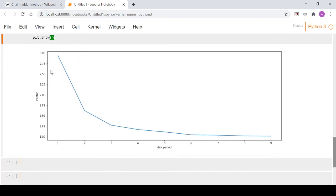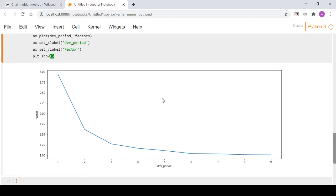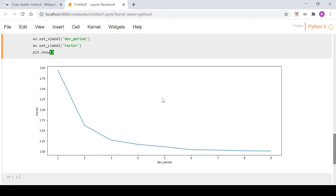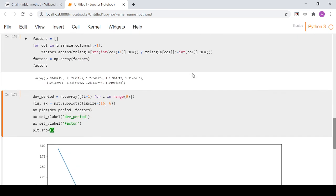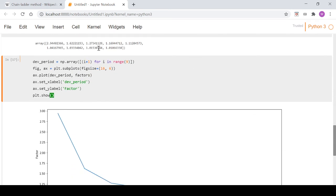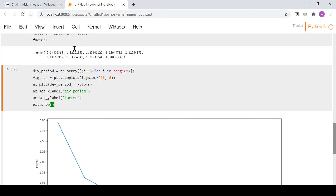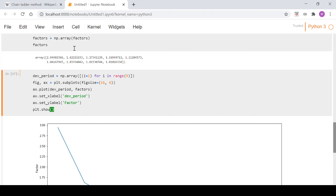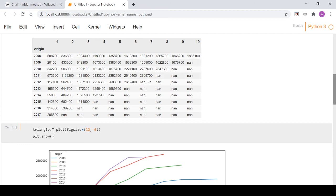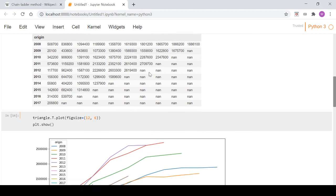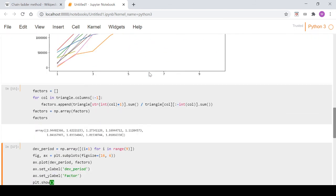We can see that as the development period moves on, our factors are converging on one. If this was a more short tail class where it doesn't take as many periods to develop, this could start being one out here. That would correspond to the sum of column seven being equal to the sum of column six, so it's already fully developed, already at your ultimate loss amount, reflected in your factors being one.